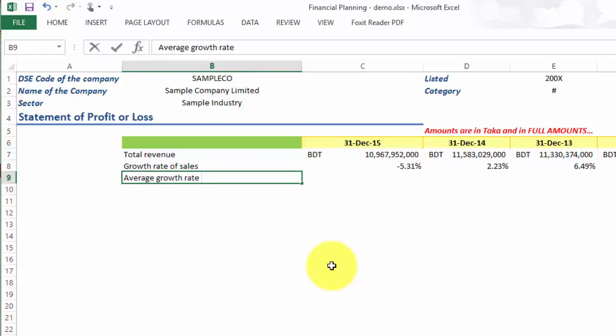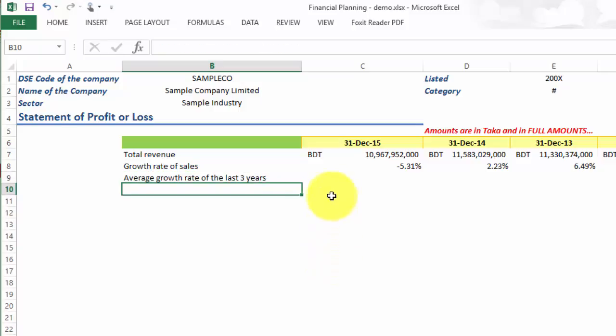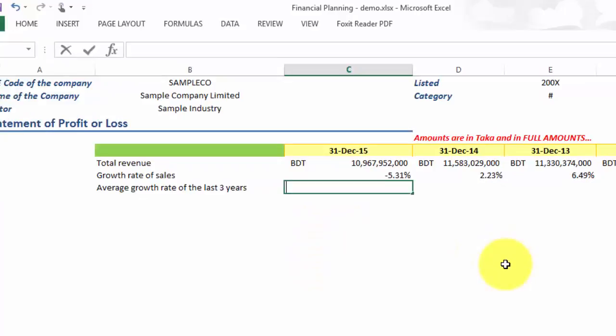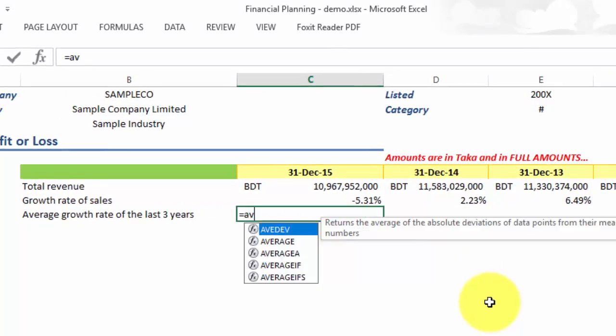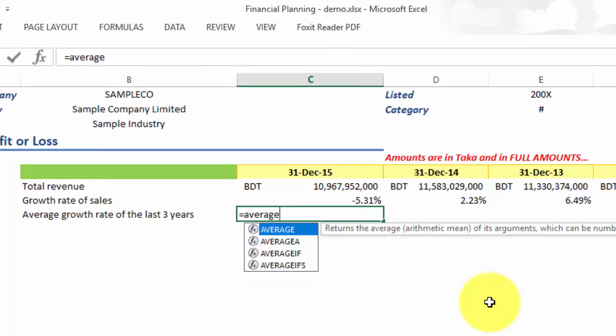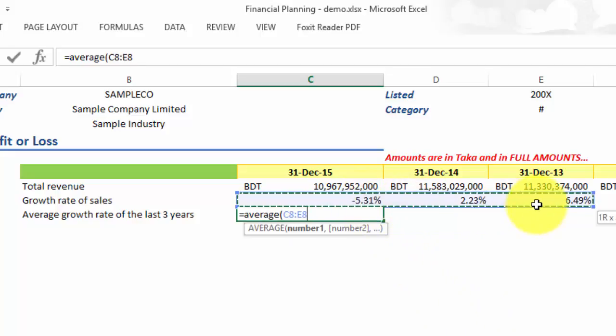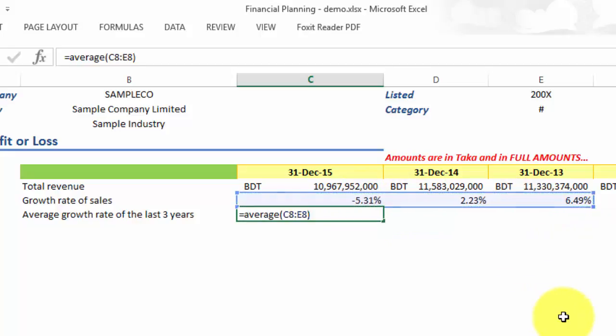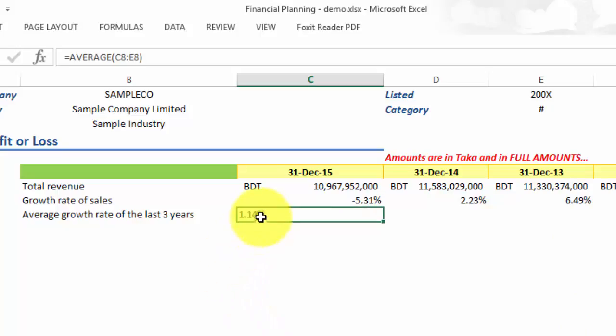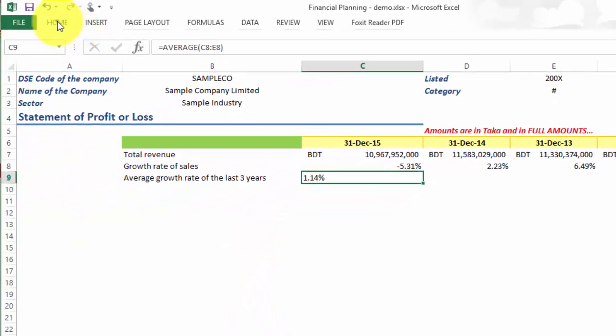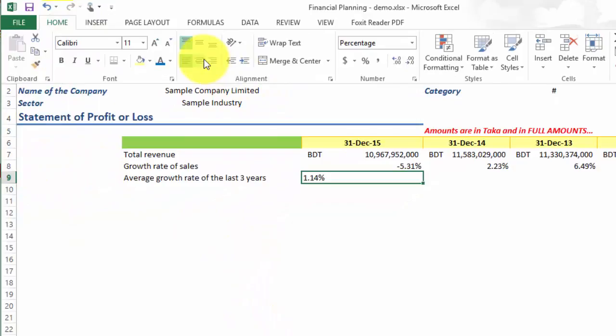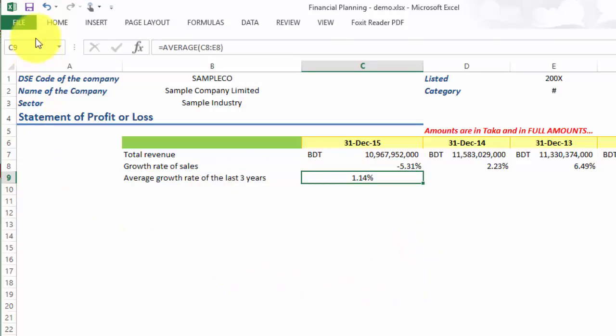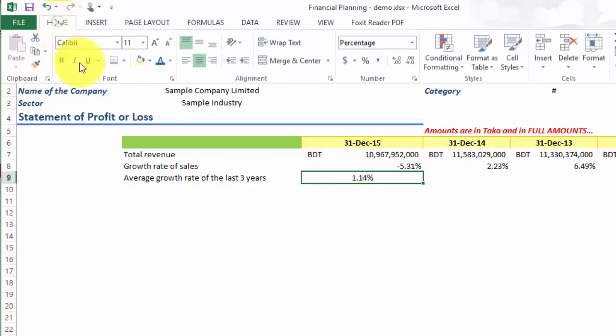So we can use the average function. Average of these three. We can see that the average growth rate is 1.14 percent. Let me make it centered.